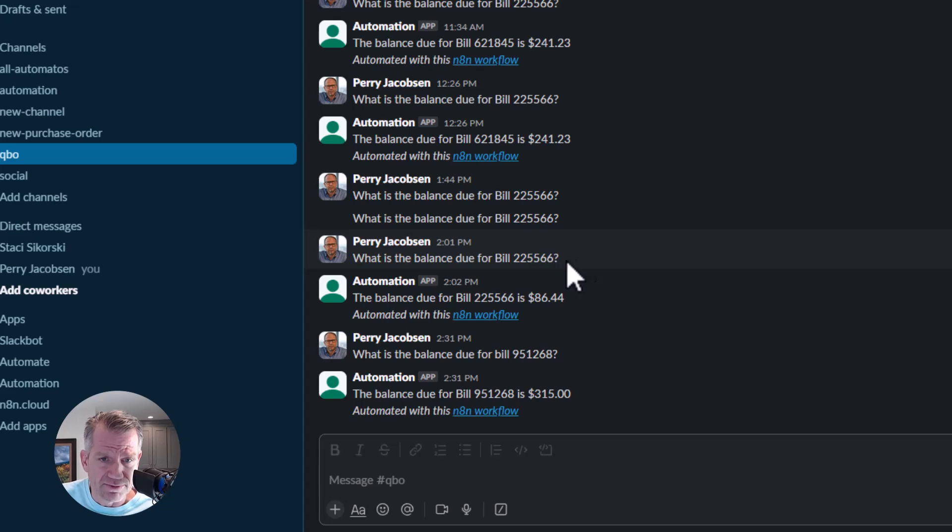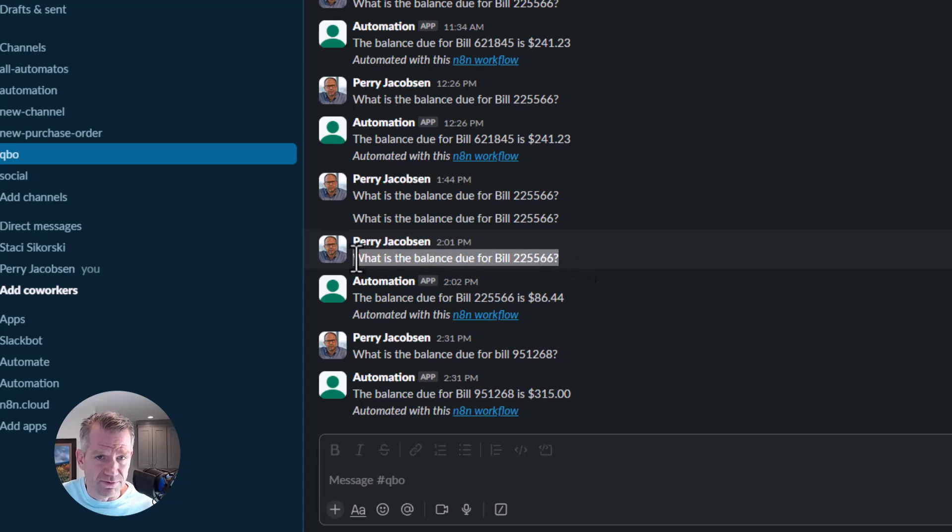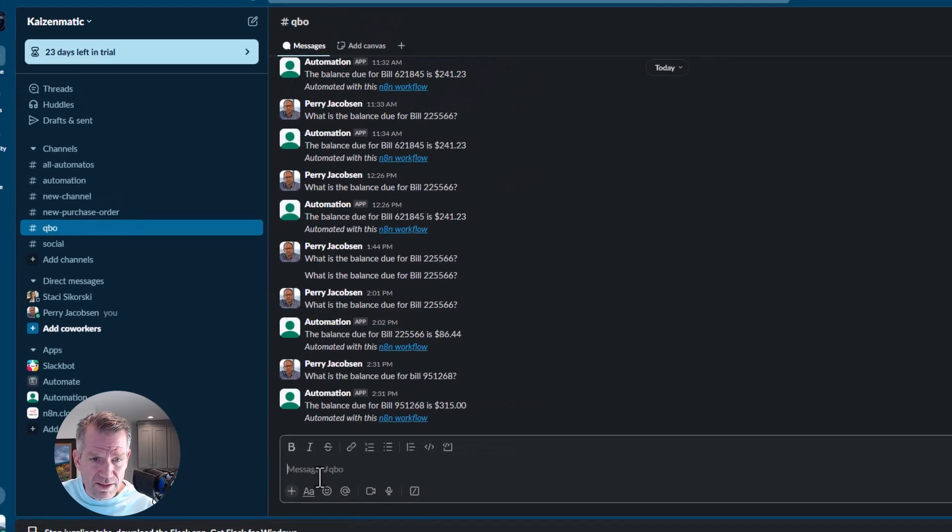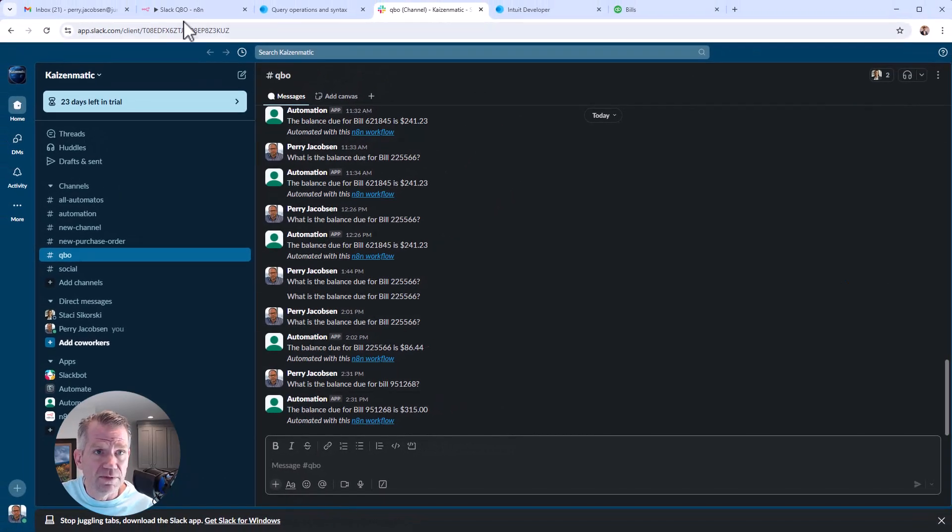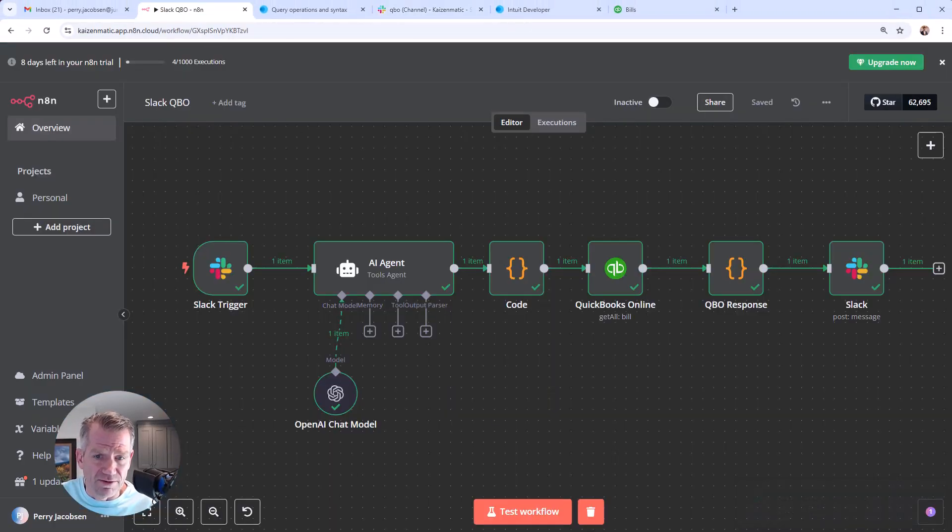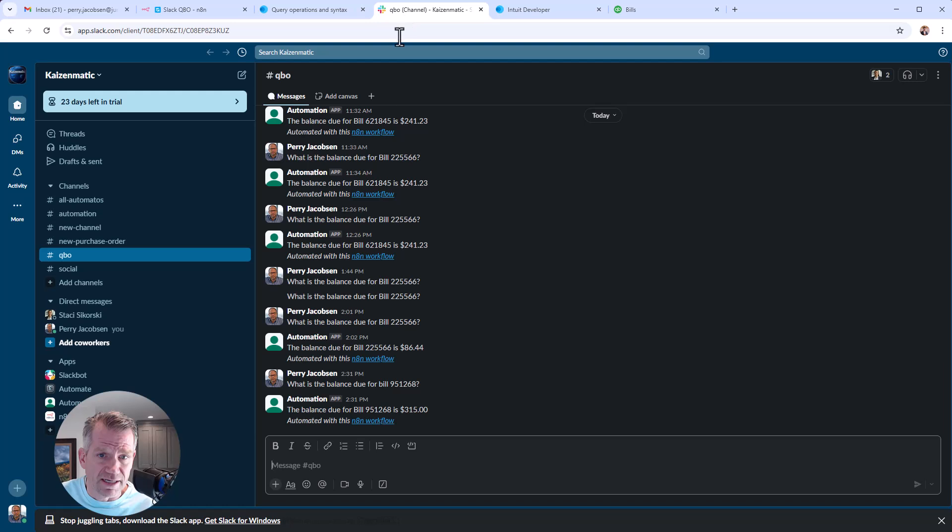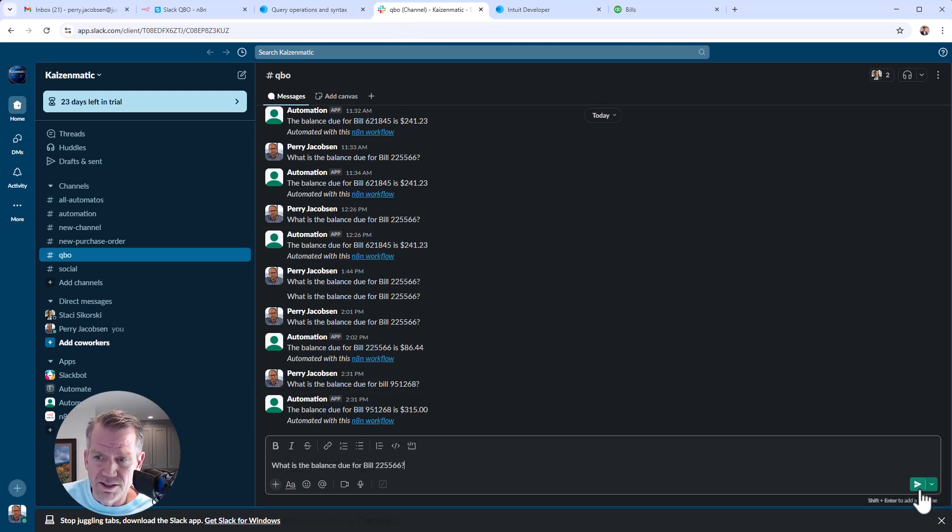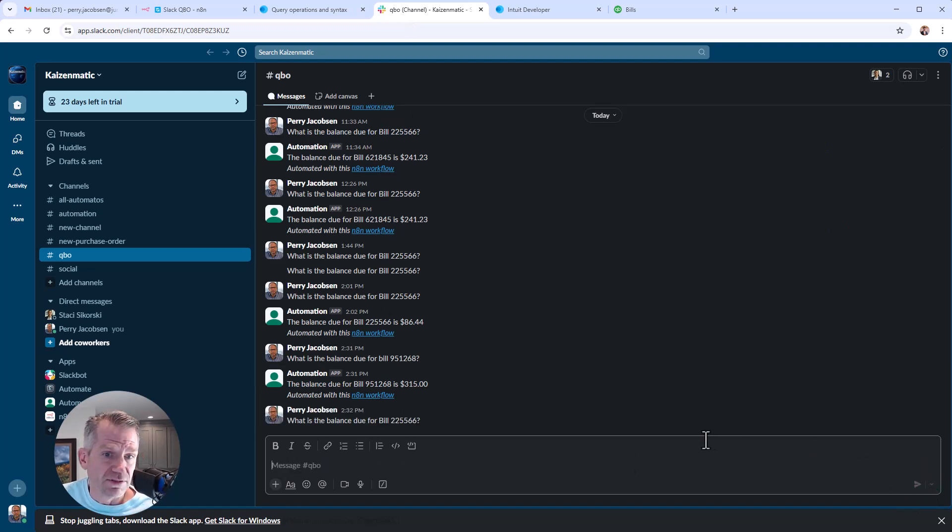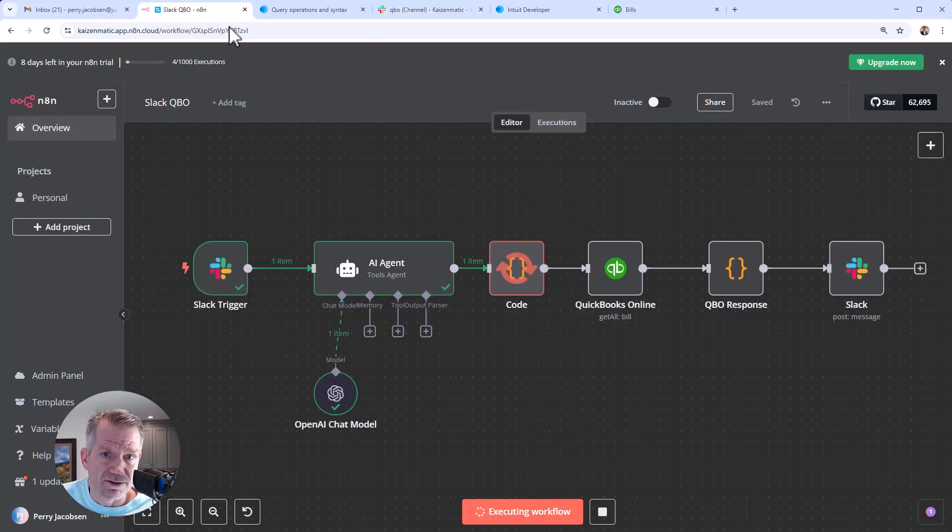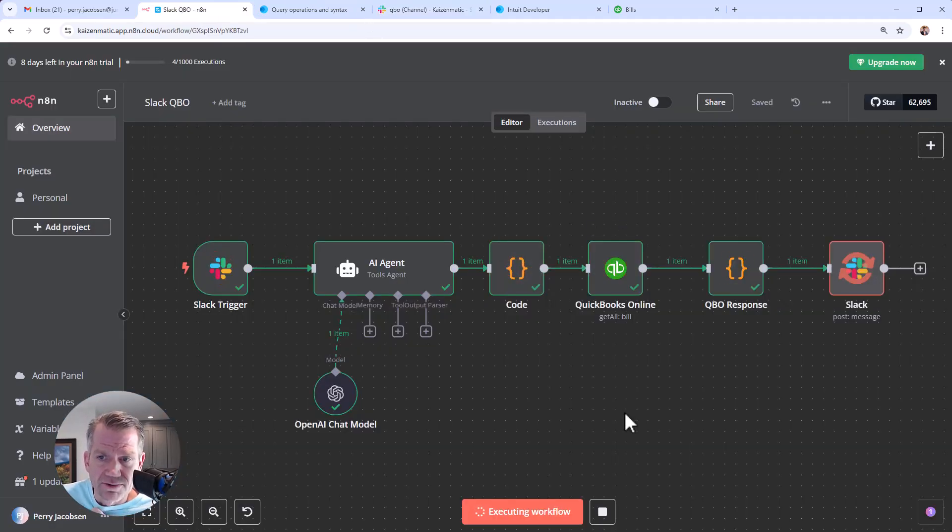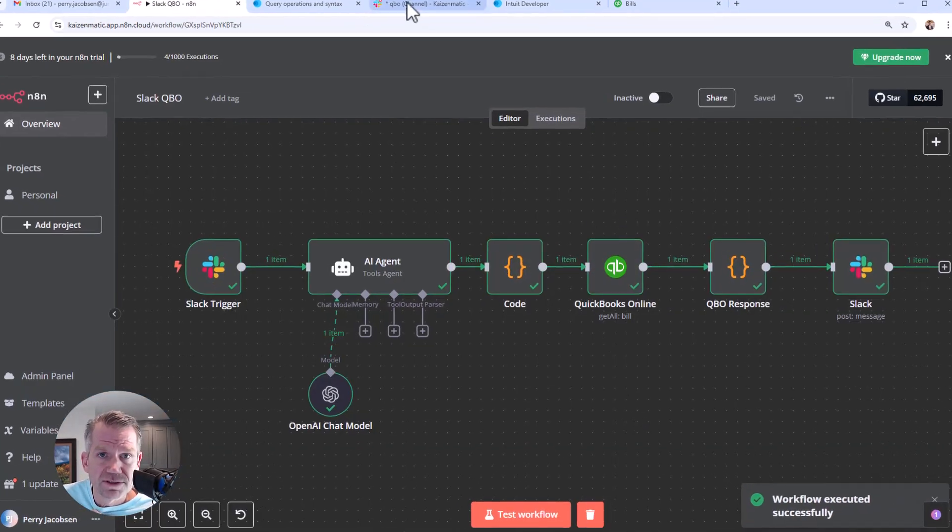You can see here, we did this one already, but we'll just do it again. When we're doing these tests, we have to trigger it manually. But obviously, you can set it up so that it's just listening to this Slack channel and going through the motions.